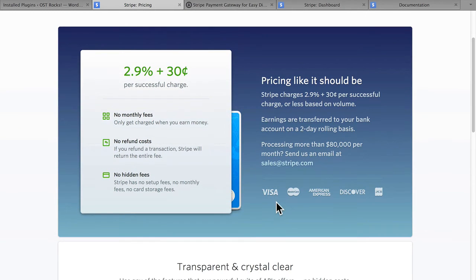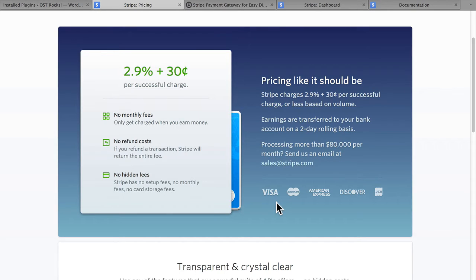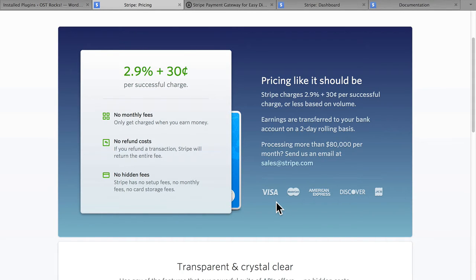You can also see here that they take Visa, Master, American Express, Discover, and JCB. Because it's so easy to use for developers, you tend to find Stripe in an awful lot of places, and I highly recommend it.